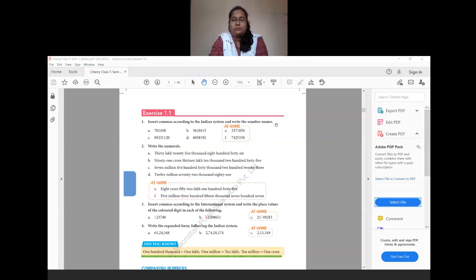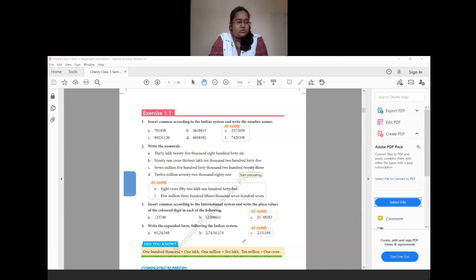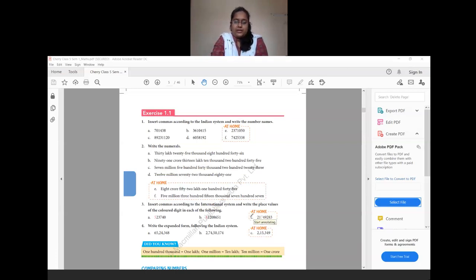Questions E and F for question 1 are given as homework. For all questions in the exercise, wherever they have shown an 'at home' box or square, complete those for homework.